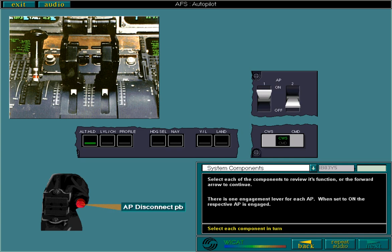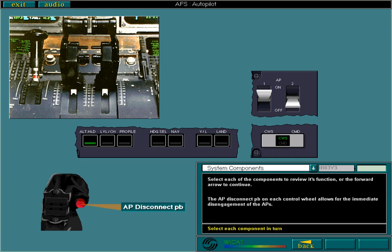The AP disconnect push button on each control wheel allows for the immediate disengagement of the APs. This push button allows you to select the AP modes, control wheel steering, or command. The push button illuminates to indicate which mode is engaged, which here is control wheel steering.